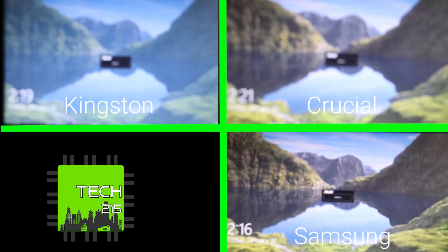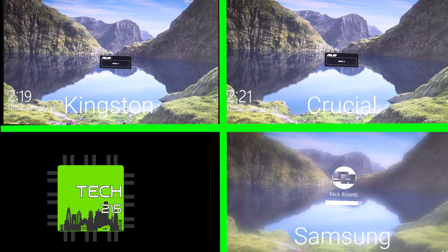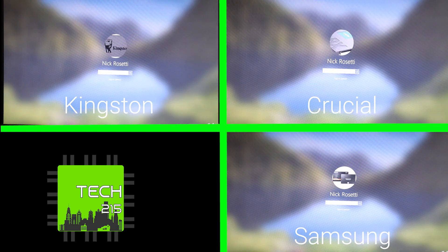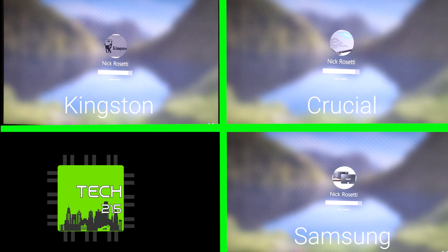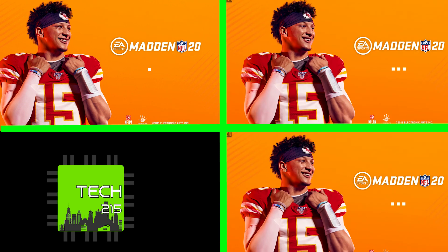Ultra quick boot times — that's what makes SSDs so much better than hard drives. They boot super fast, and in laptops I think they boot even faster. Since it's Super Bowl Sunday, I wanted to see how fast a game could boot, so we picked Madden 20.